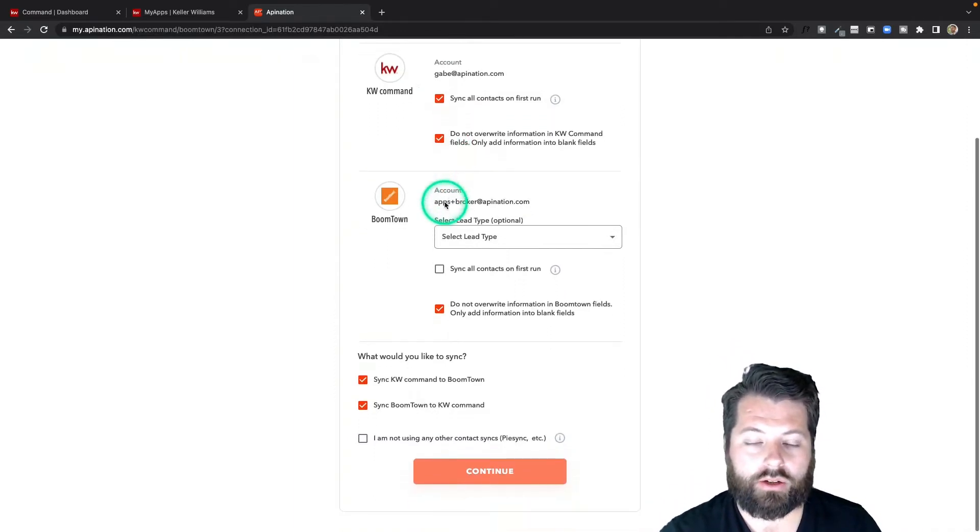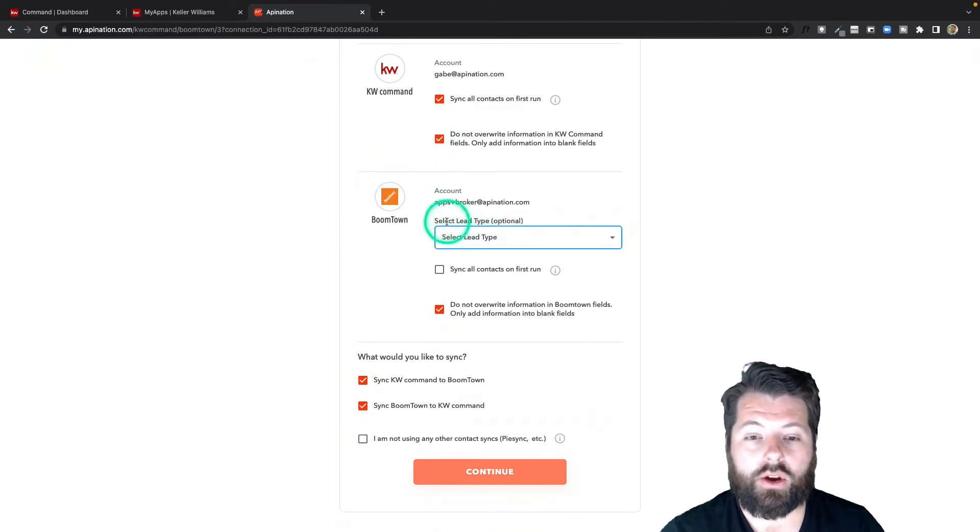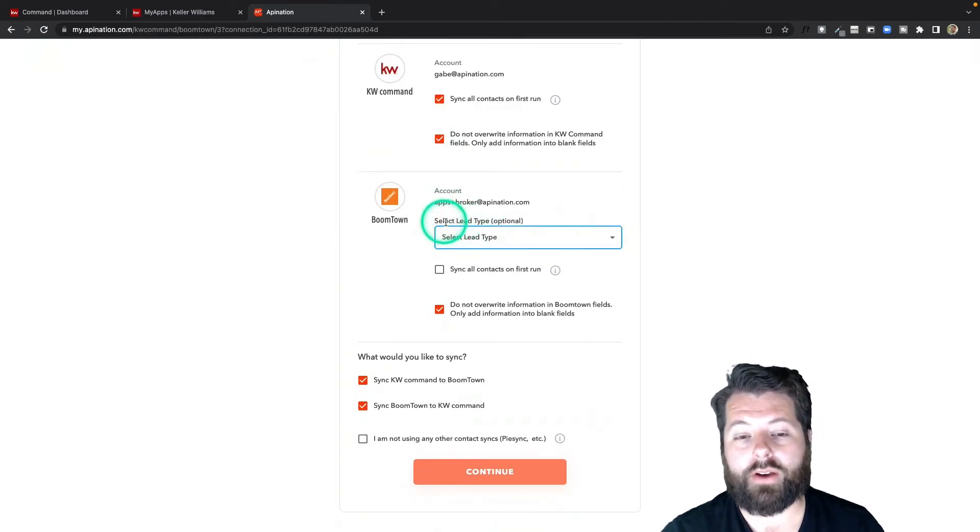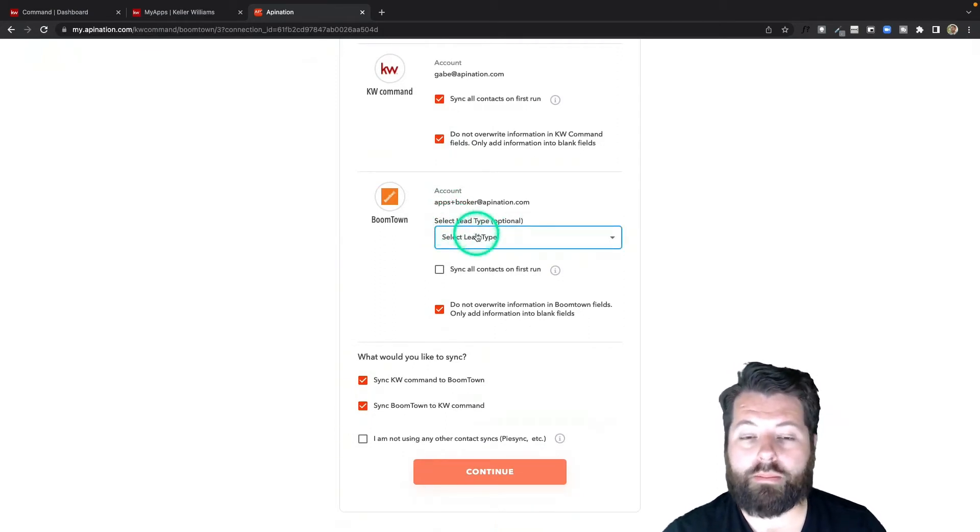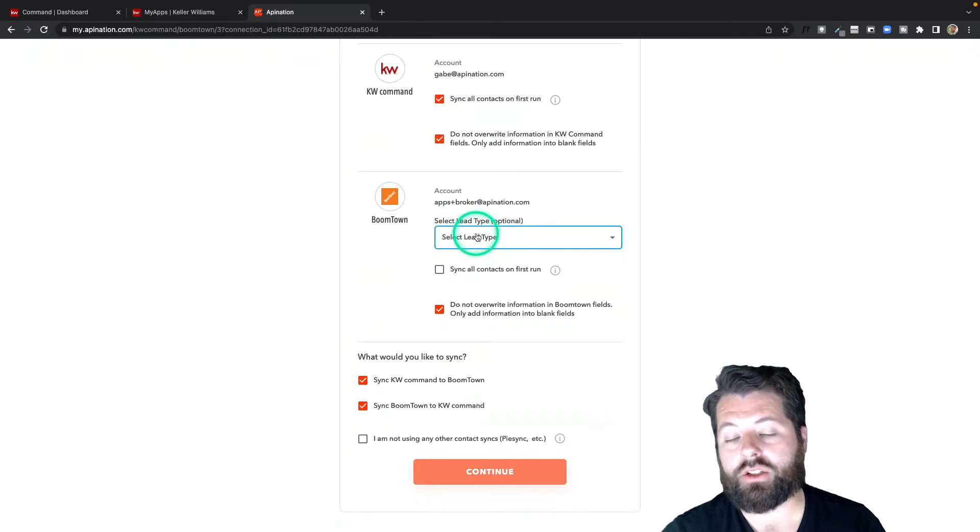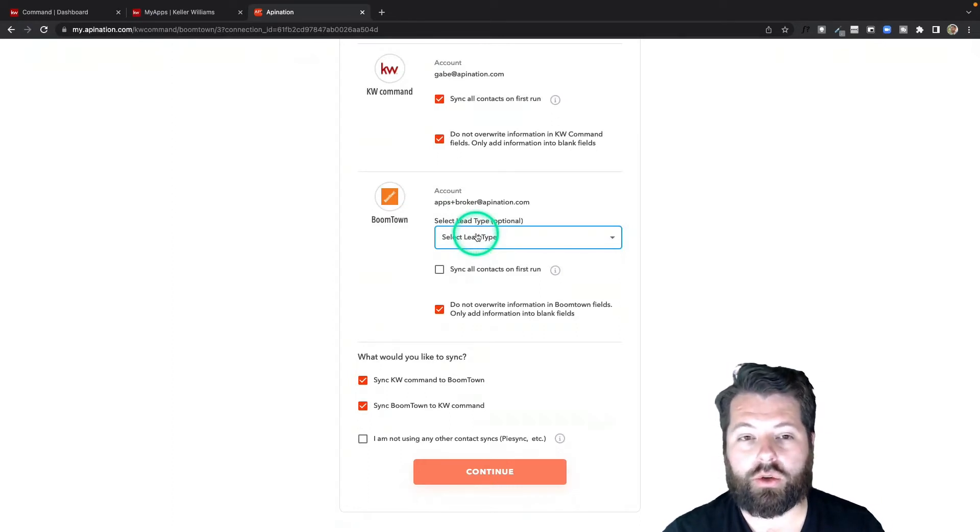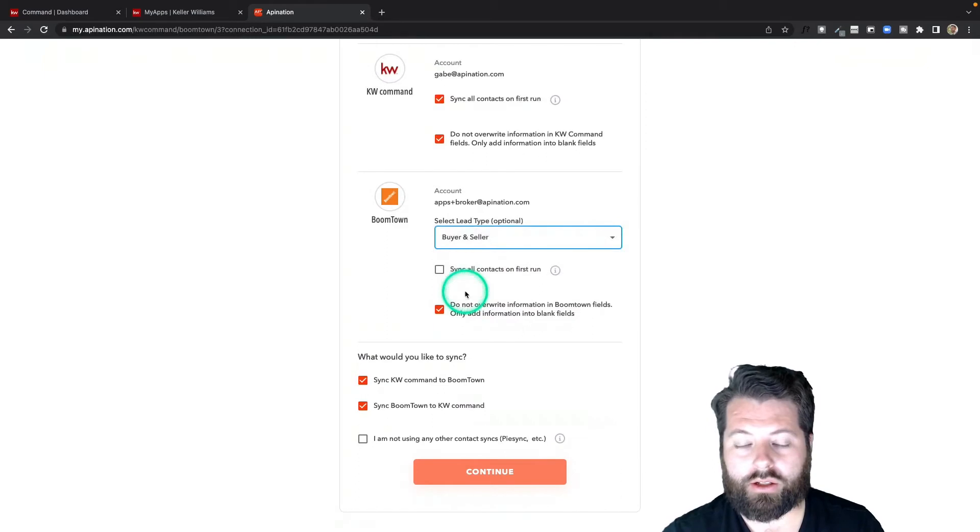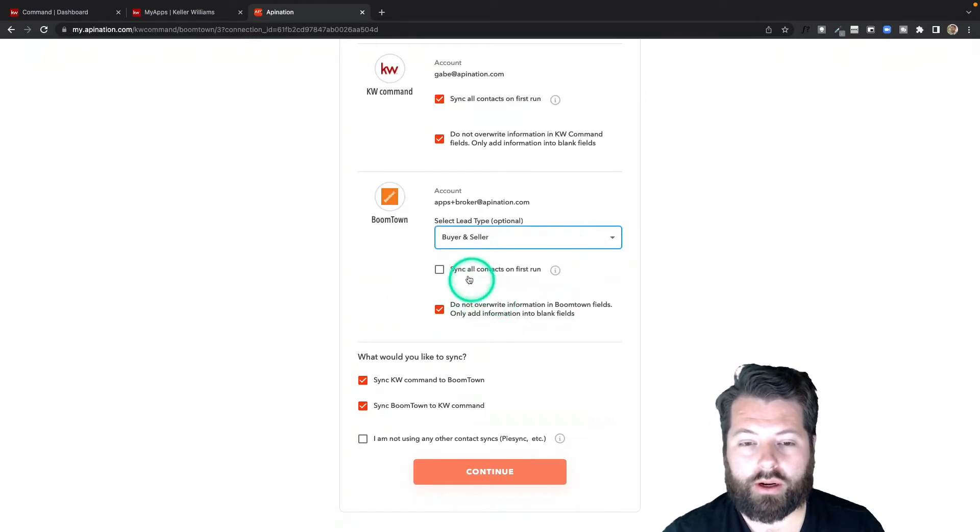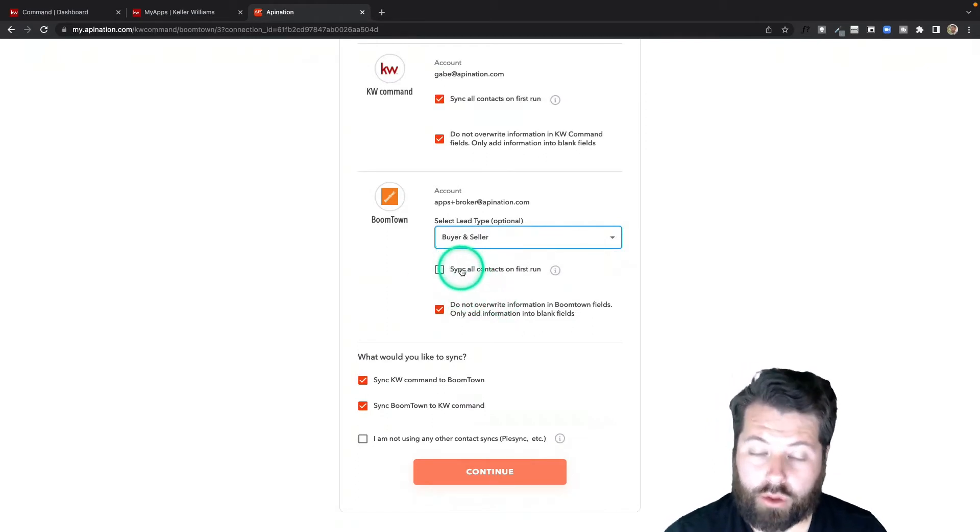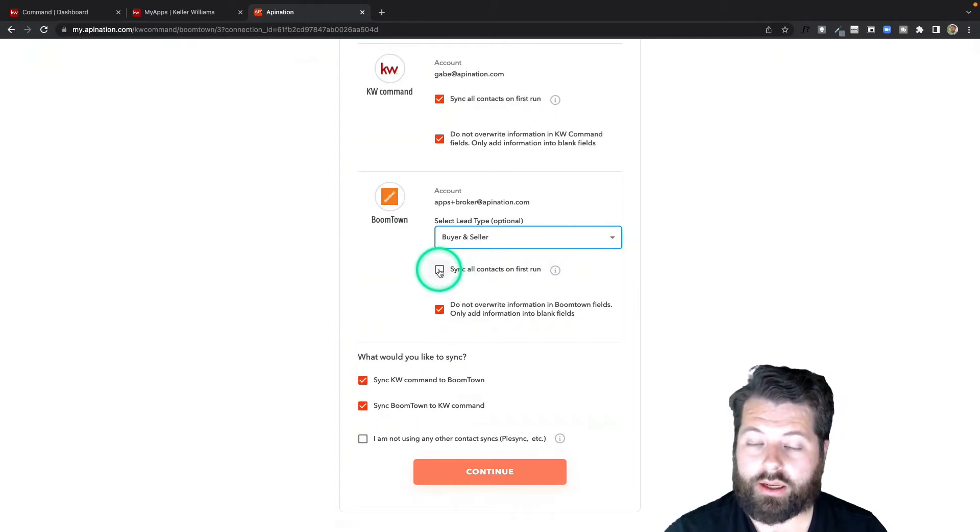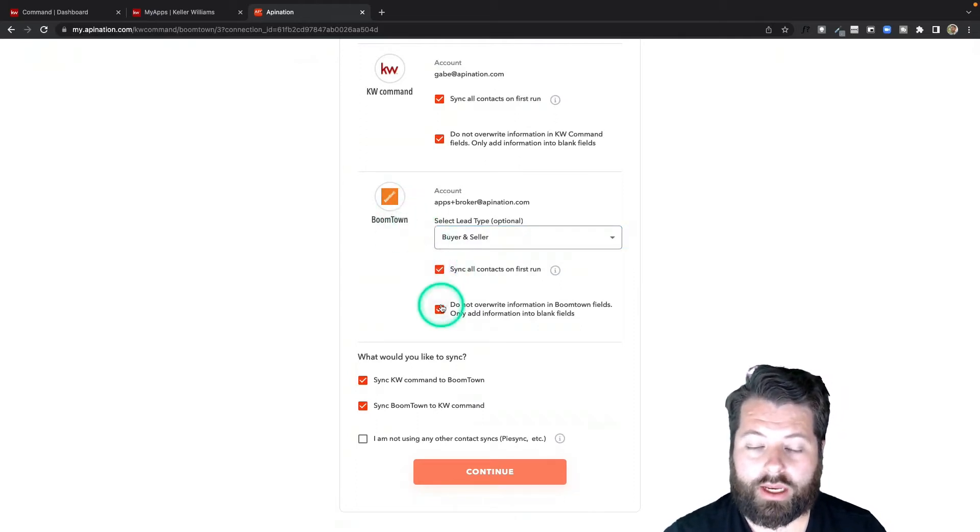Coming down here to some BoomTown options, I can select if I want to specify only buyer leads or seller leads to go into KW Command. I'm going to go with buyer and seller—let's get them both in there. Again, I can sync all contacts from BoomTown this time to KW Command. I want to do that, I want to get it all up to date.